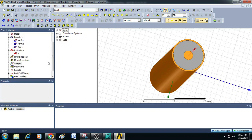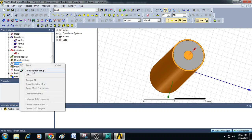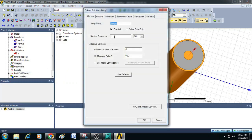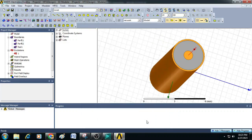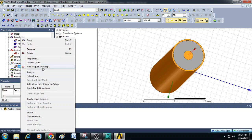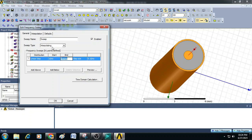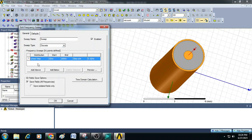As a final step, let us create the analysis setup by clicking on analysis and add solution setup. This coaxial cable is designed for a broad band, so we can give the solution frequency around 8 gigahertz and the number of passes as 18. Click OK. Then right click on setup one and add a frequency sweep from 1 gigahertz to 10 gigahertz, select discrete sweep type, click save all fields, select linear count, and add 30 sample points. Click OK.